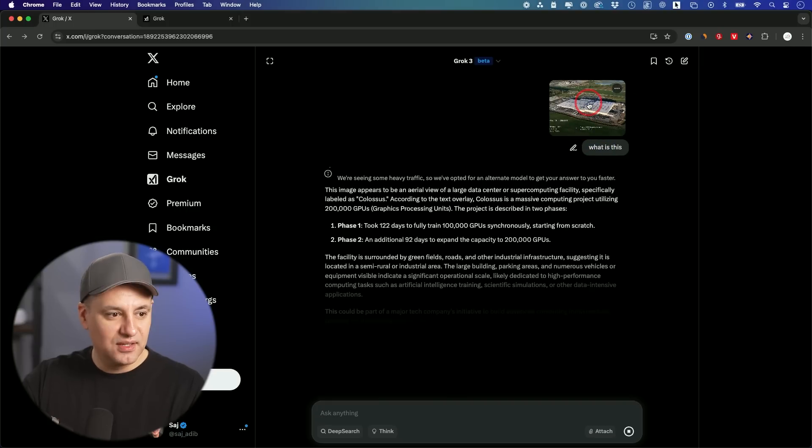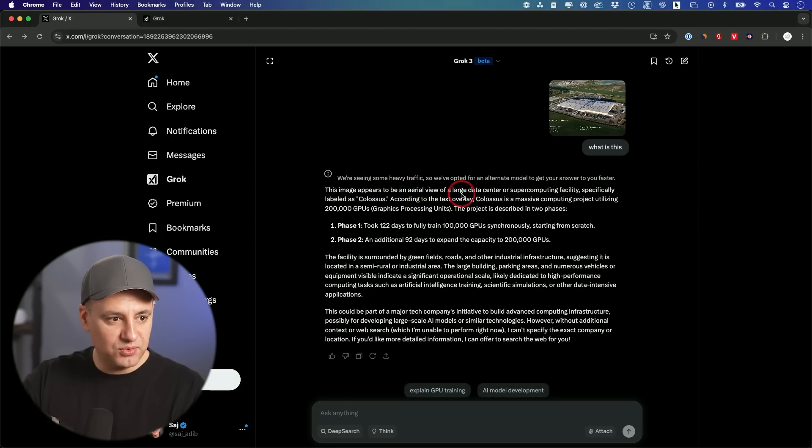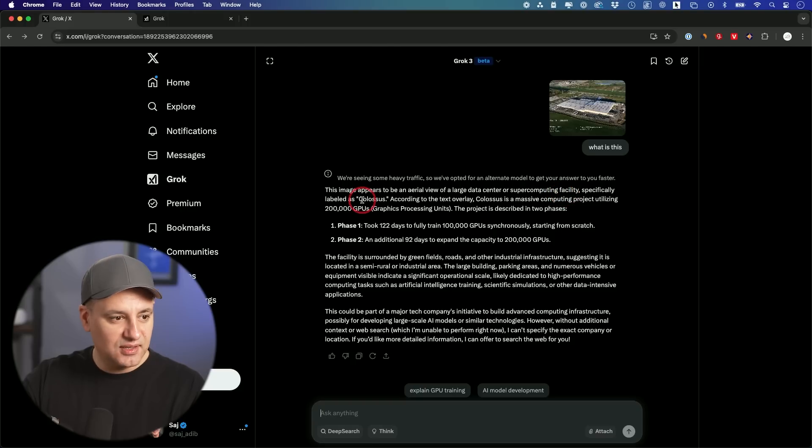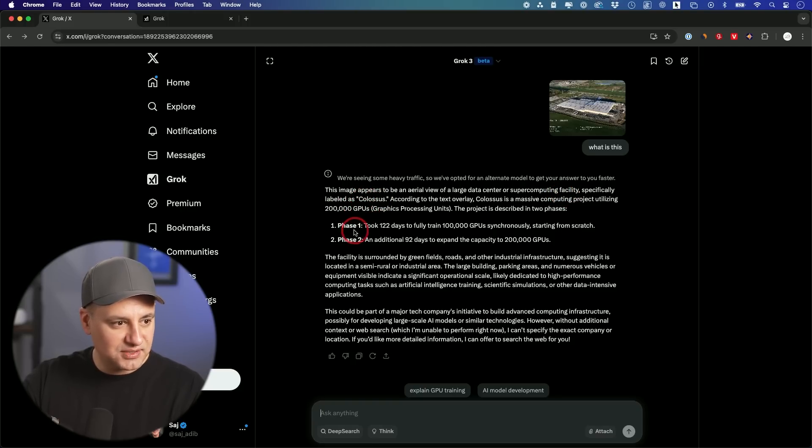It has text. It has an image here. So the image appears to be an aerial view of the largest data center and supercomputing facility labeled as Colossus 200k GPUs. That's correct. So that did its job.